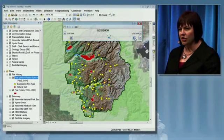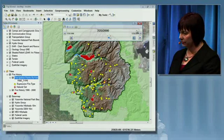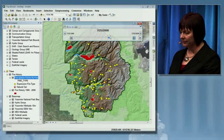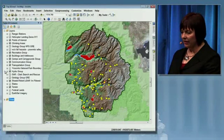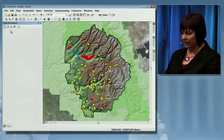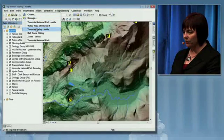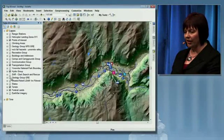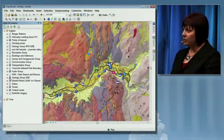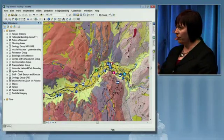ArcGIS 10 is becoming time-enabled. Now we're on to number one on our list, and this is fast-based maps. To look at fast-based maps, I want to move to the geology layer we were looking at previously, because to best understand fast-based maps, we need to see before and after.